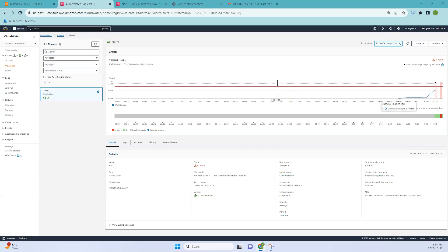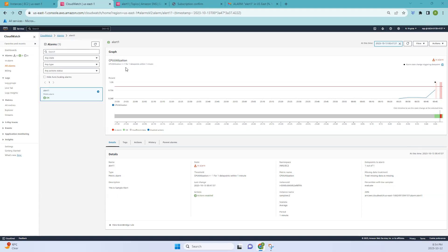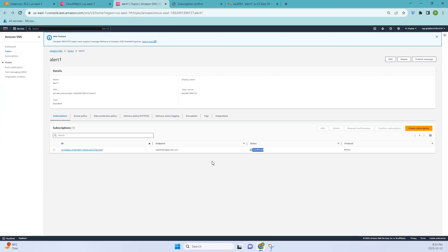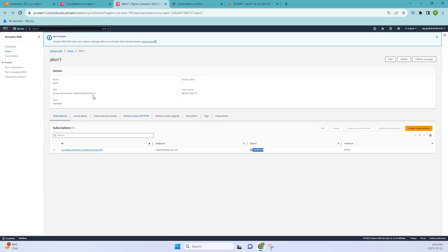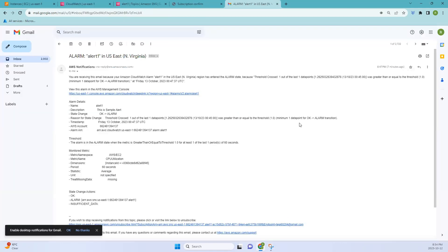Hello everyone, welcome back. In this video we'll be talking about CloudWatch, specifically about creating alarms. You can see this is a CloudWatch alarm we have created, and whenever it reaches the threshold we get an alarm. Once you create the alert you have to subscribe — you'll get an email asking you to subscribe, and once you subscribe it changes from pending to confirmed. After subscribing, since the threshold was reached, I received this email. Now let's start the video.